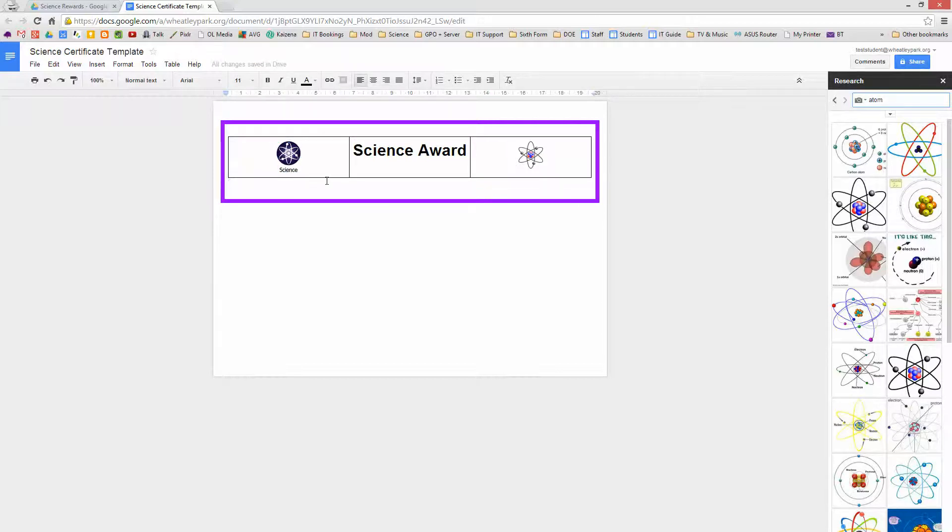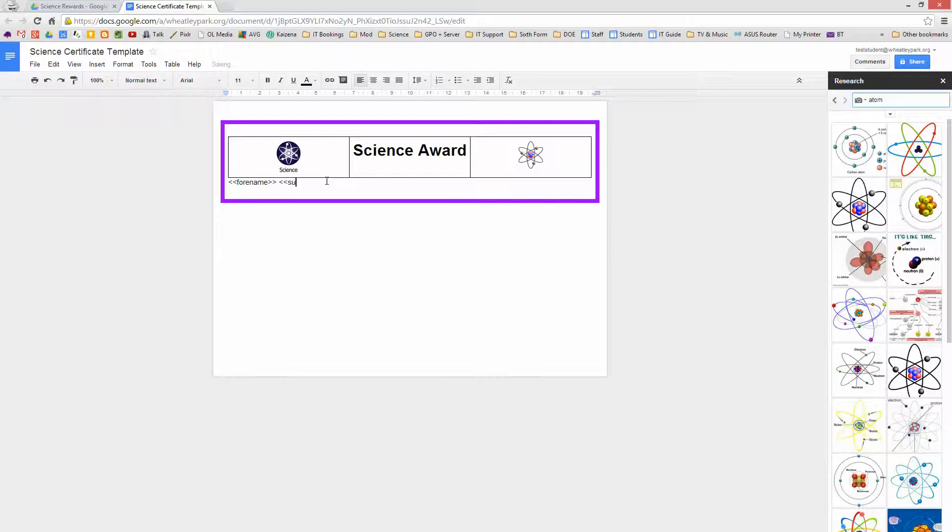So what we need to do now is put in the information that's going to go into our certificates. First of all it might be the name, and these are done via merge fields. And the standard merge field is less than, equal signs doubled up, so a couple of those. I'm going to put Forename, space, Surname.